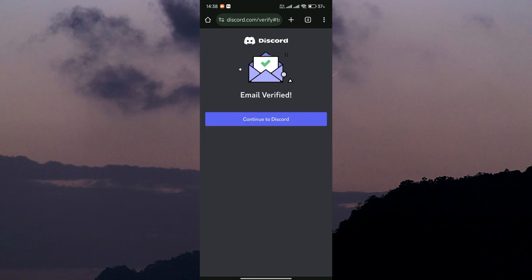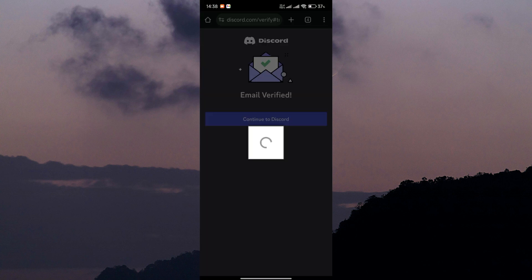Once the verification is complete, tap on continue to Discord. And that's it. You've successfully verified your email on Discord mobile. Now you can enjoy the added security and access to more features on your Discord account. Thank you for watching.